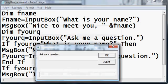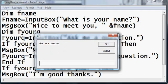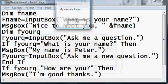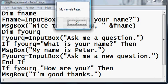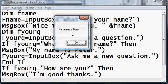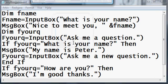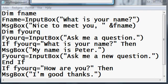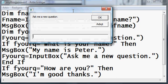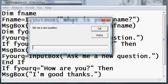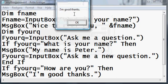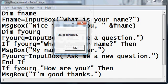Moving on to this part, it says, Ask me a question. If I ask it, what is your name? What does it do? Displays a message box that says, My name is Peter. If you click OK, it says, Ask me a new question. Here I'm gonna type in, How are you this time? And displays, I'm good, thanks.